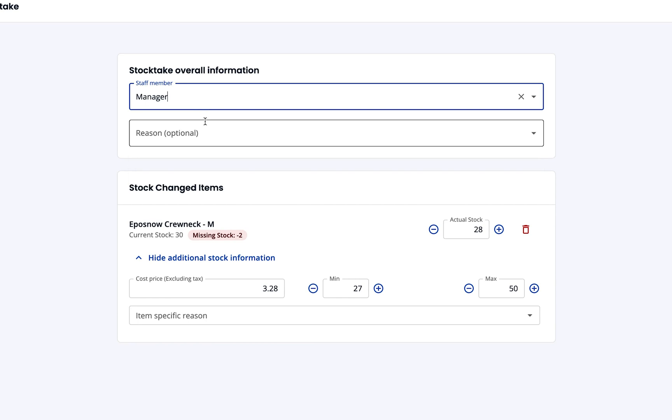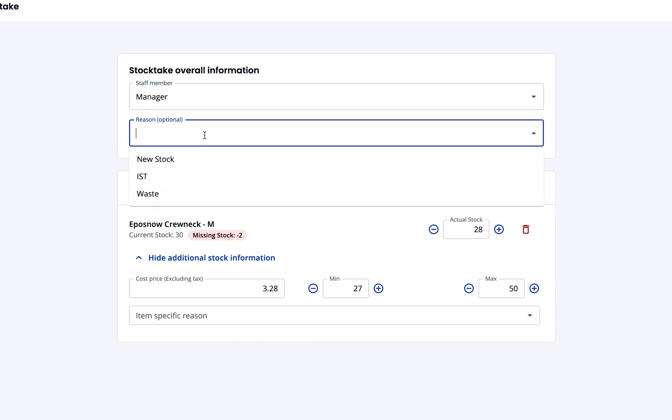Although optional, you can provide a reason for the changes such as new stock, store transfer or wastage.